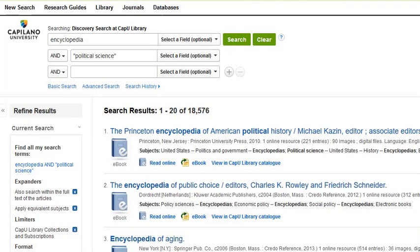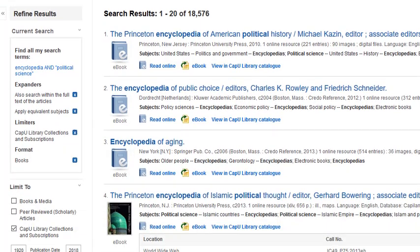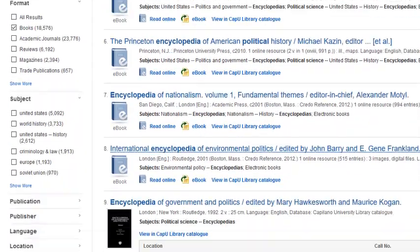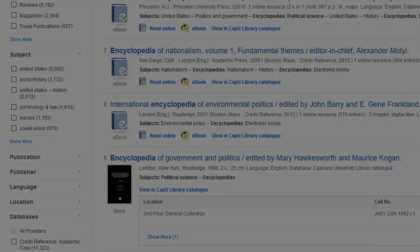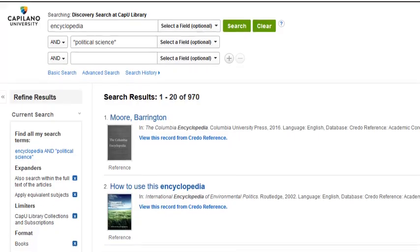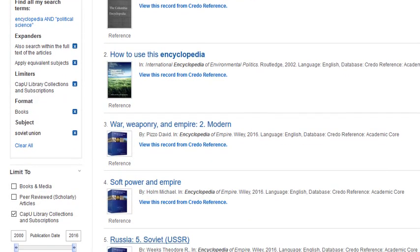Now the list is still really big, and it looks like the focus initially is on the American political system. So if you're interested in the politics of another region, scroll down to the subject menu and click on the country or region that you're interested in. You can follow the exact same process to find subject dictionaries.